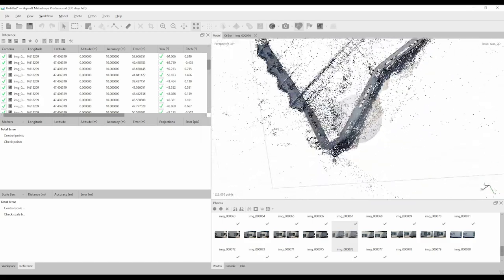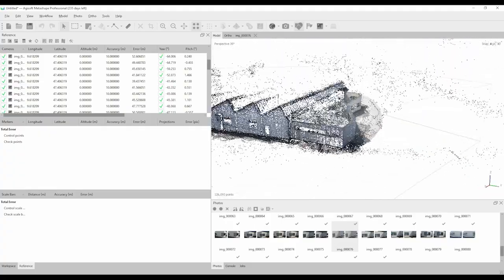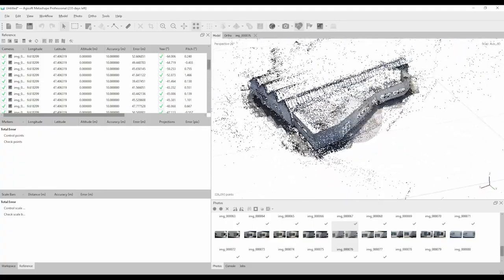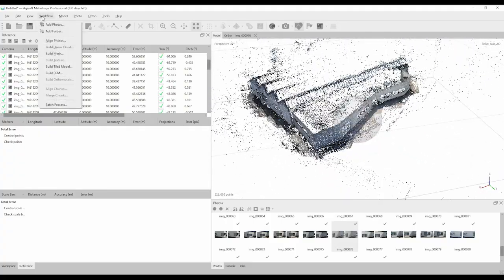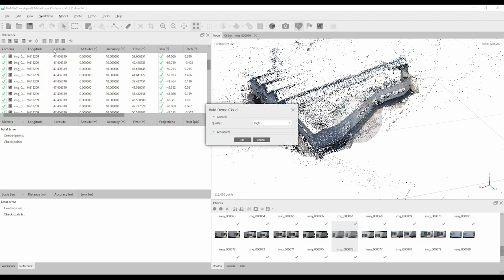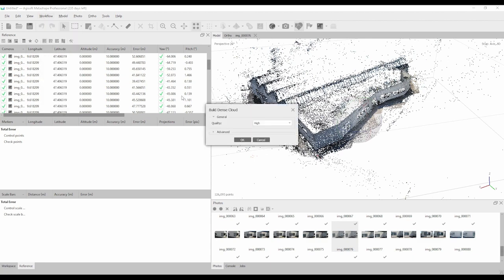The 3D model looks good. We can now continue with creating a dense point cloud of our project. Again click on workflow and then build dense cloud. You can also adjust the quality of the cloud, which will have a big impact on the speed of the processing.